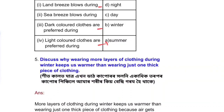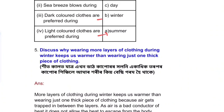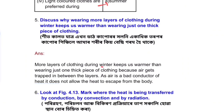Discuss why wearing more layers of clothing during winter keeps us warmer than wearing just one thick piece of clothing. Air gets trapped in between the layers. As air is a bad conductor of heat, it does not allow the heat to escape from the body. This is why more layers keep us warmer.